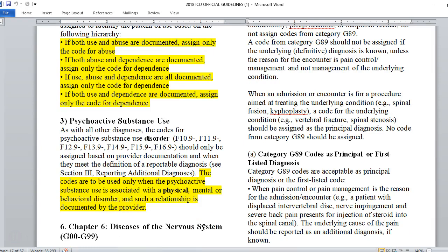As with other diagnoses, codes for psychoactive substance use disorders should only be used when provider documentation meets the definition of a reportable diagnosis. The codes are to be used only when the psychoactive substance use is associated with physical, mental, or behavioral disorders, and such a relationship is documented by the provider. For example, if a patient's depression is worsened by their drinking, we assign the code. Behavioral changes at home, work, or school can all be linked.